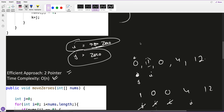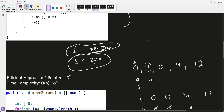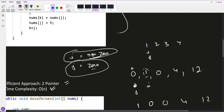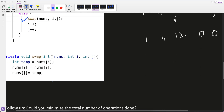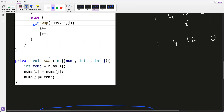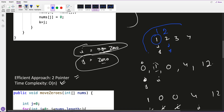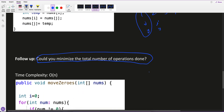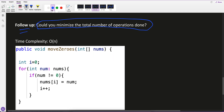There's a follow-up challenge: the two-pointer approach has unnecessary swaps. For example, if there are no zeros — say 1 2 3 4 — I and J would still swap elements with themselves: swapping 1 with 1, then 2 with 2, and so on. The interviewer may ask: can you minimize the total number of operations? The key is to identify the bottleneck — unnecessary swaps happen when there are no zeros in the array.